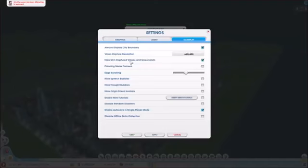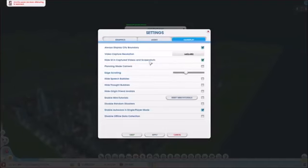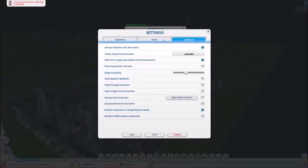All right, hide the UI and capture videos and screenshots. UI meaning menus and everything, just so as you're taking pictures with that, since it is in game.